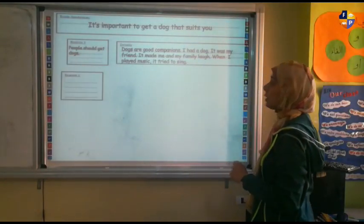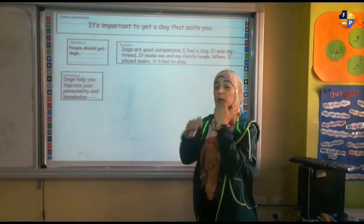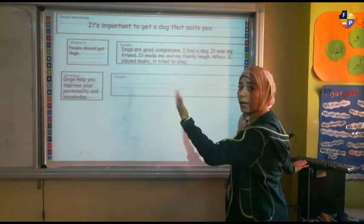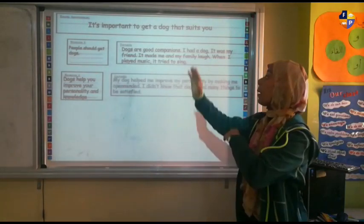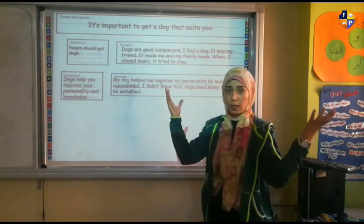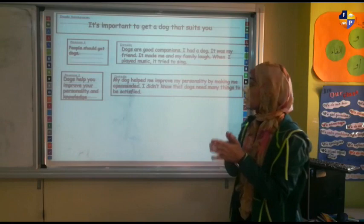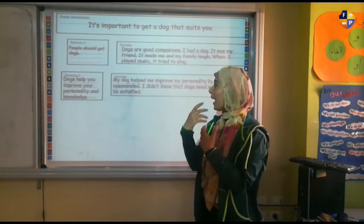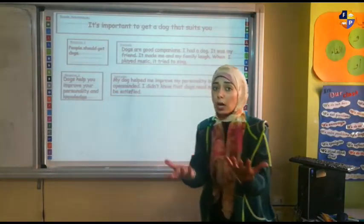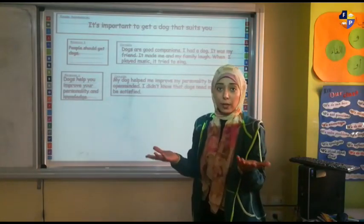The second reason is that doves help you improve your personality and knowledge — they improve your mind too. How? This is the reason, and I have to write the details. My dove helped me improve my personality by making me open-minded. I didn't know that doves need many things to be satisfied, so I wanted to read more about what doves need from me — to keep them satisfied and happy as a pet.